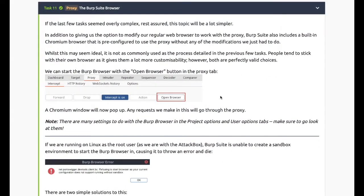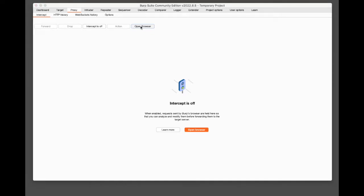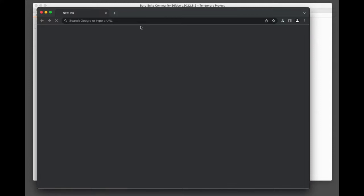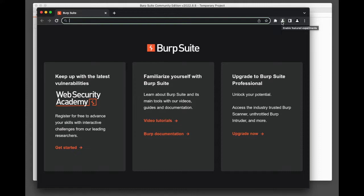Task 11: Burp Browser. In addition to giving us the option to modify our regular web browser to work with the proxy, Burp also includes a built-in Chromium browser that is pre-configured to use the proxy. Be careful with this - there has been some incidences where if you don't know what you're doing and leave this open, the possibility of your system being hacked is pretty high.